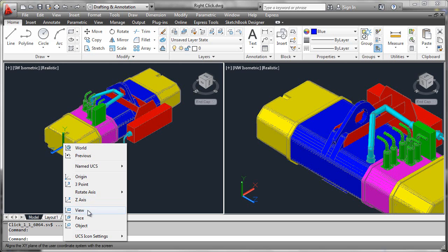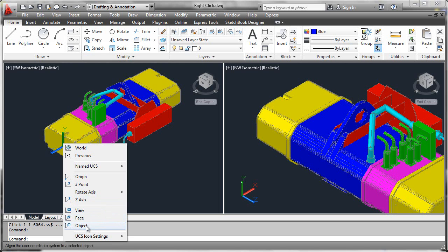We'll then be able to do an orthogonal UCS that allows us to place annotative components, view, and we'll be able to intelligently tumble around the object and align the UCS to the geometry using face and object controls.